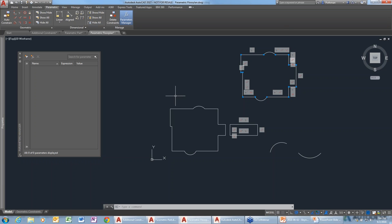Question: will constraints carry over when inserted into Inventor? I would bet the answer is no — I don't think AutoCAD constraints pass to Inventor. Inventor's constraints work a little differently, and Inventor has constraints that AutoCAD does not. But it would be nice, and maybe in the future that will happen.